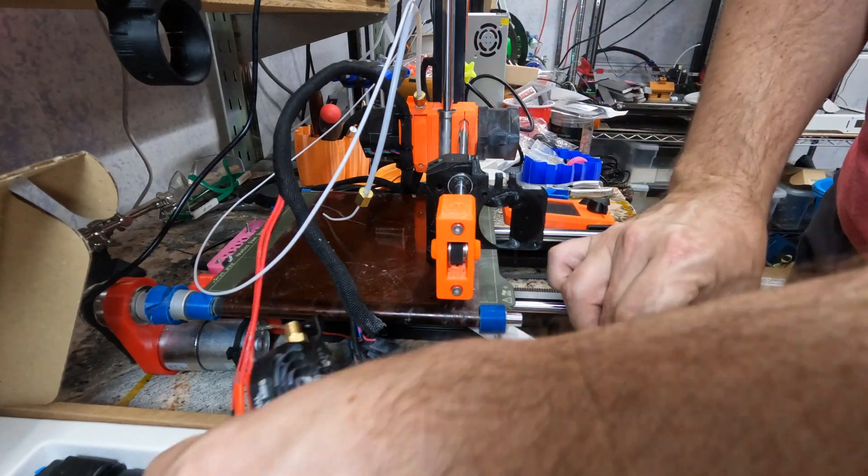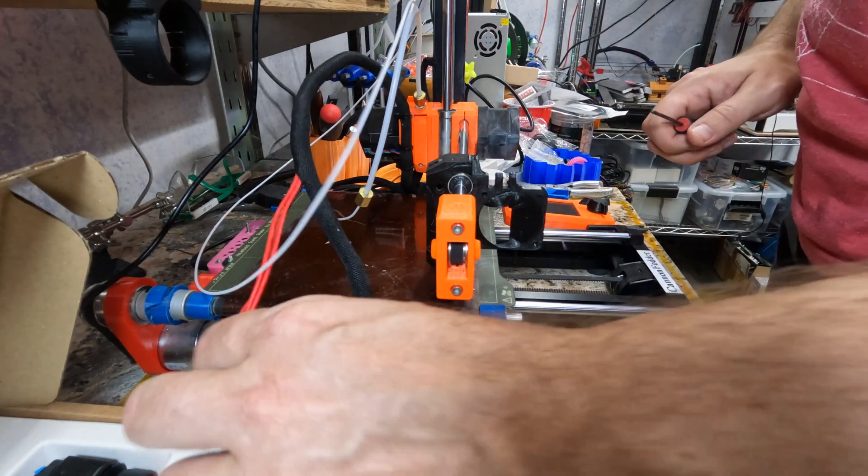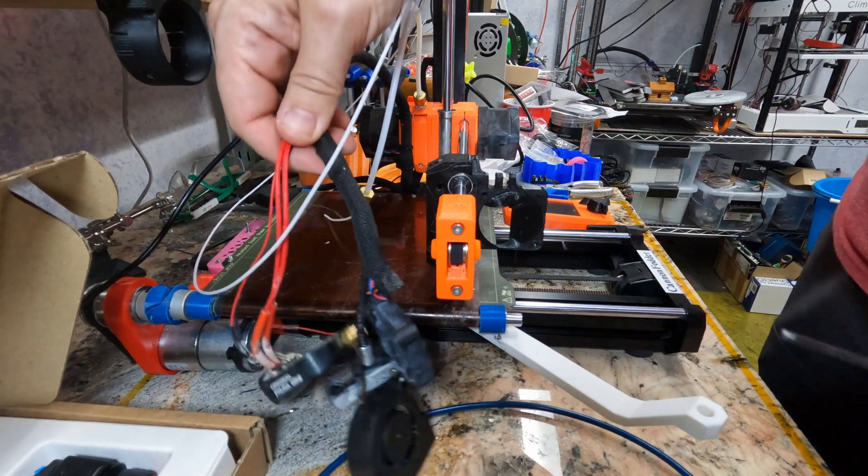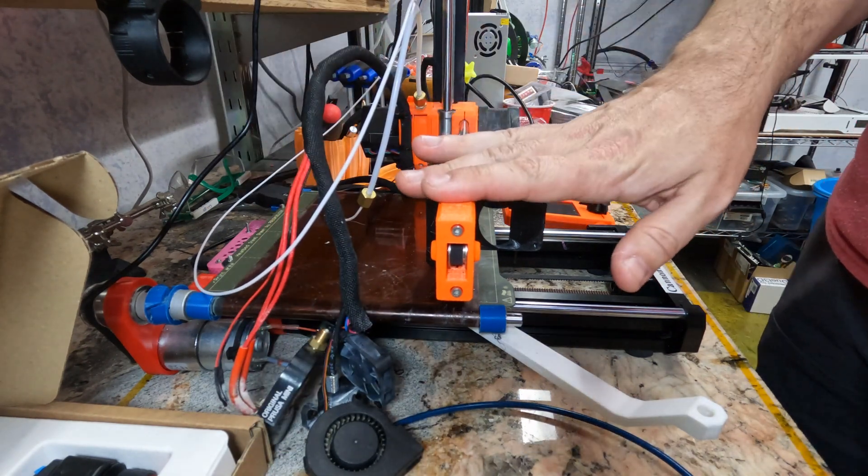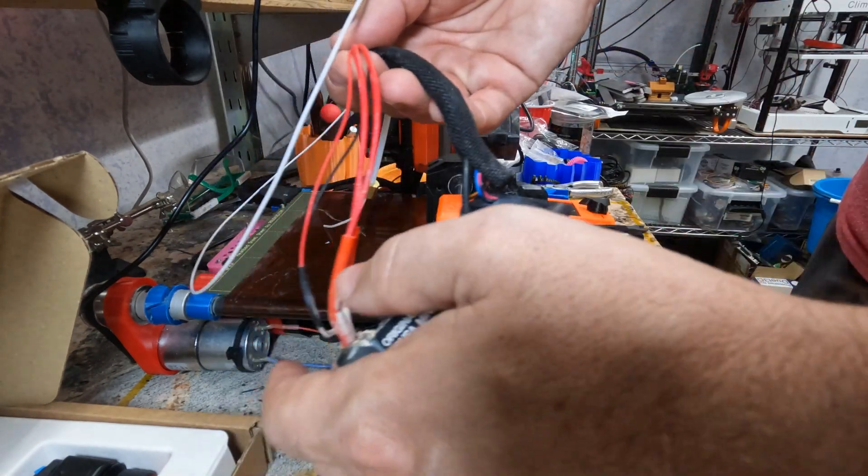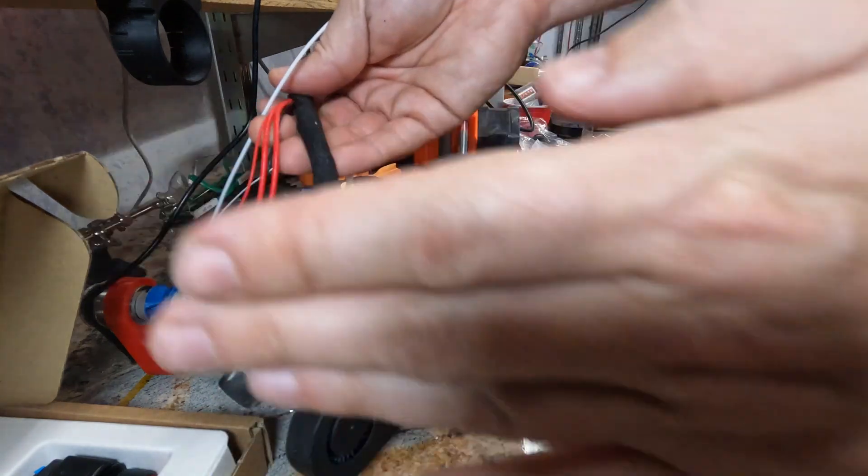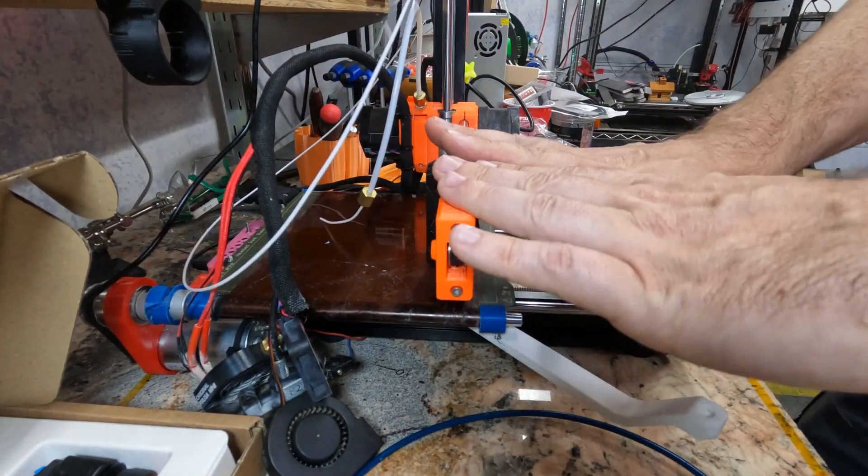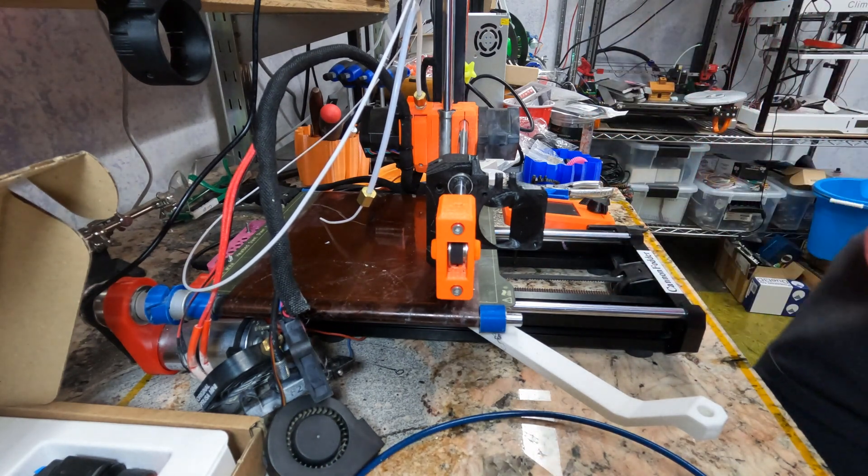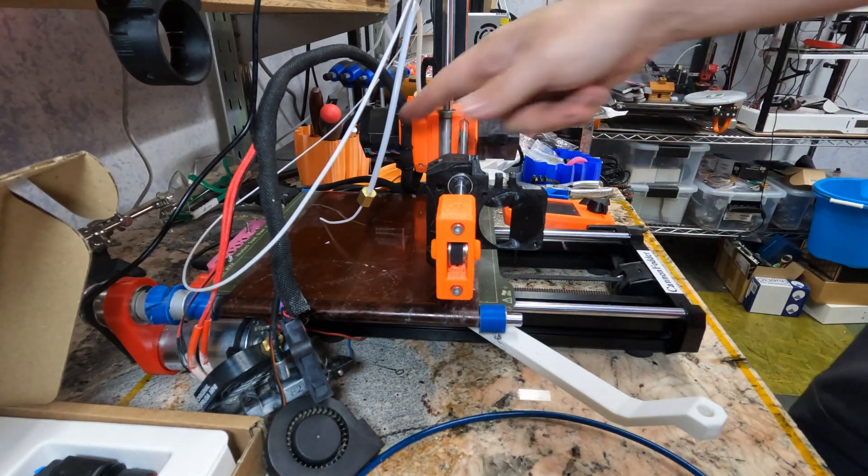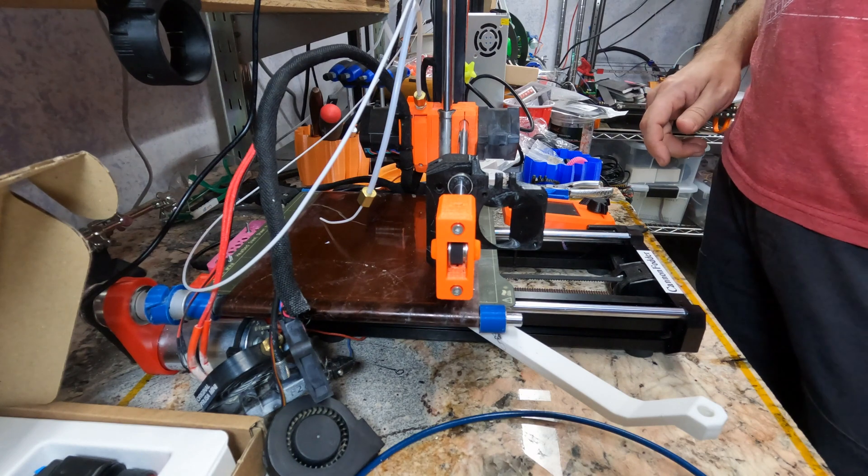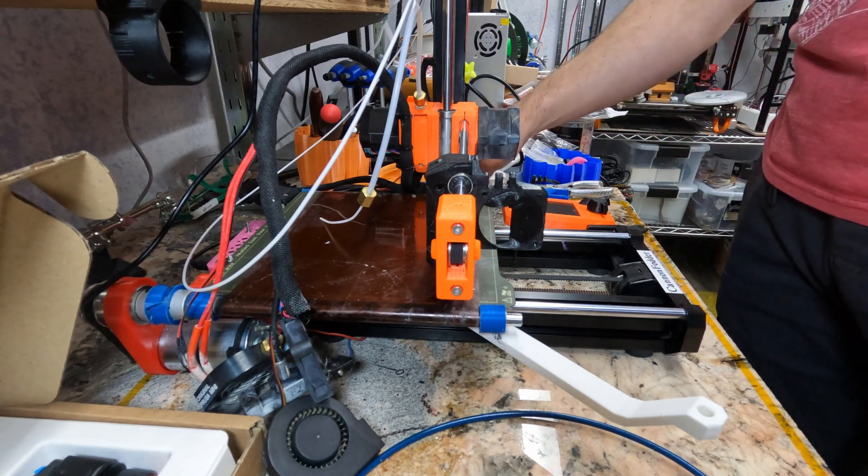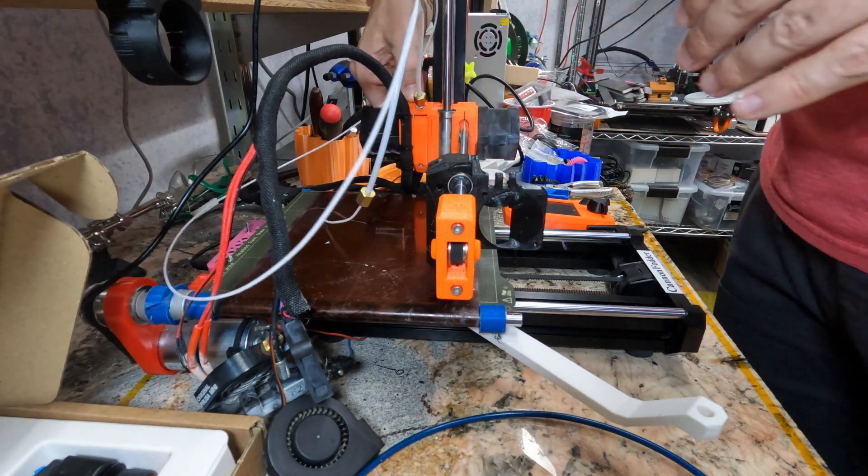So we're still going to use this guy. Alright, so we're going to come back to this. I want to get the... We're going to leave this aside for now. I'll do the full physical install of the Revo, and then go back to the electronics and swap the wires out. I think that's the best order. Who knows? We'll see.